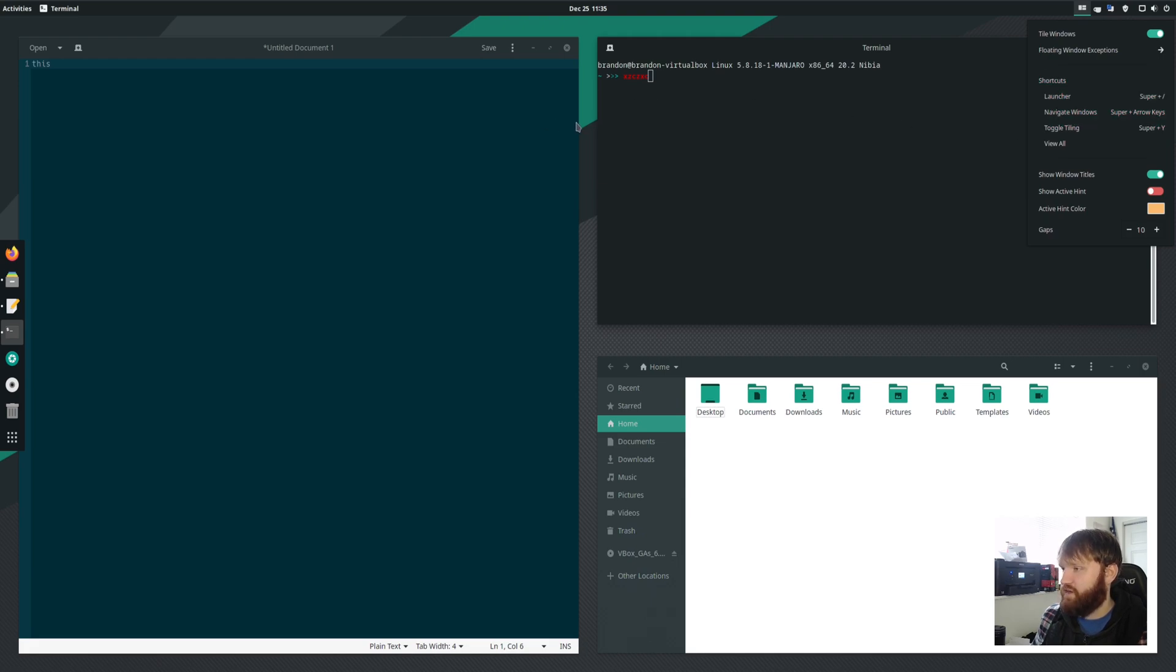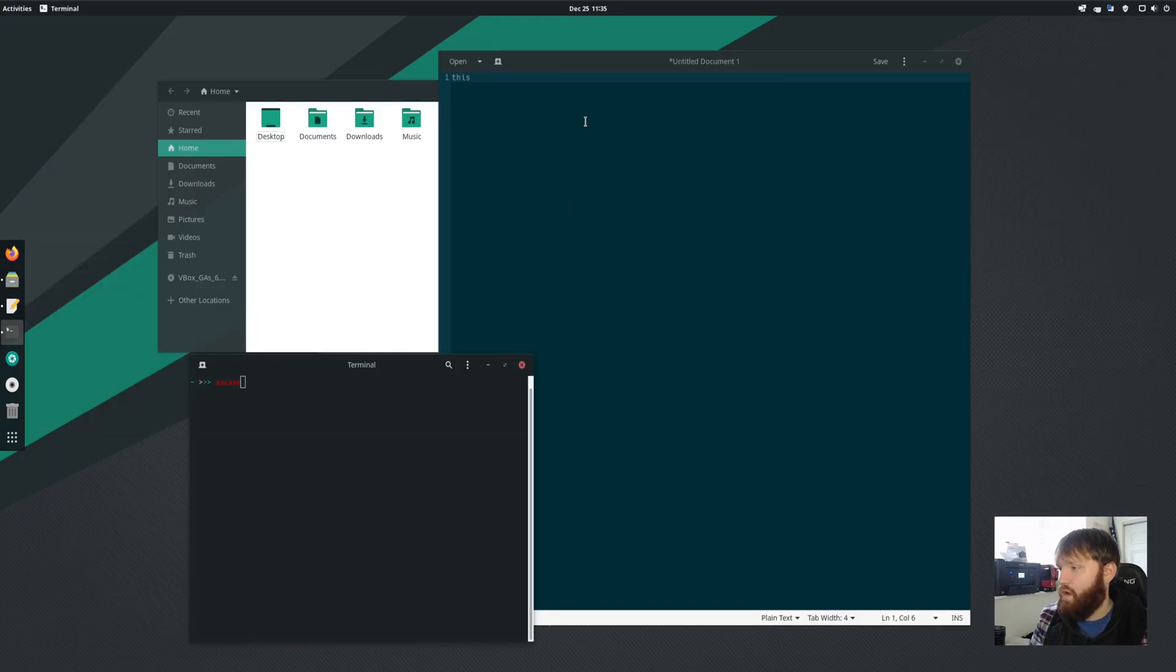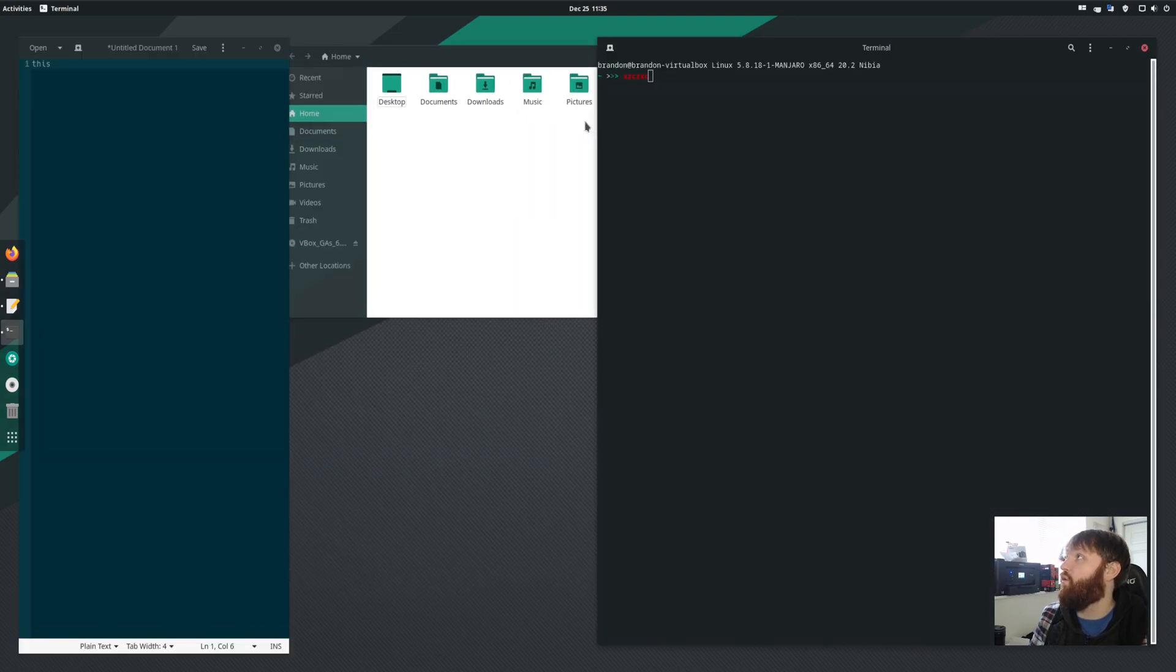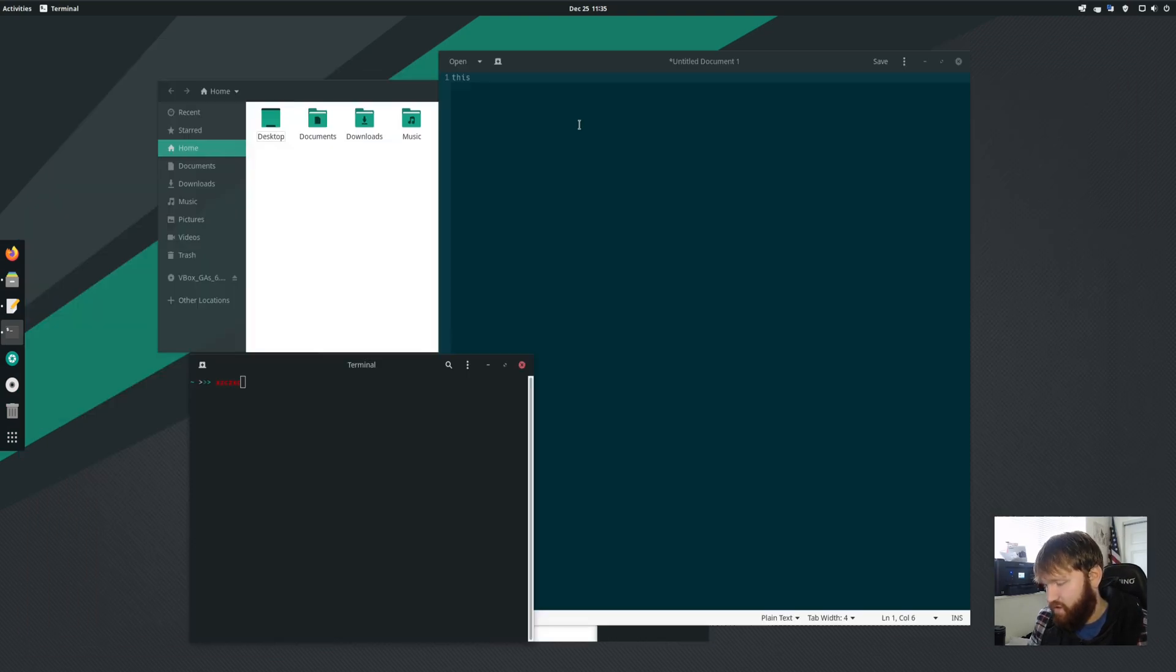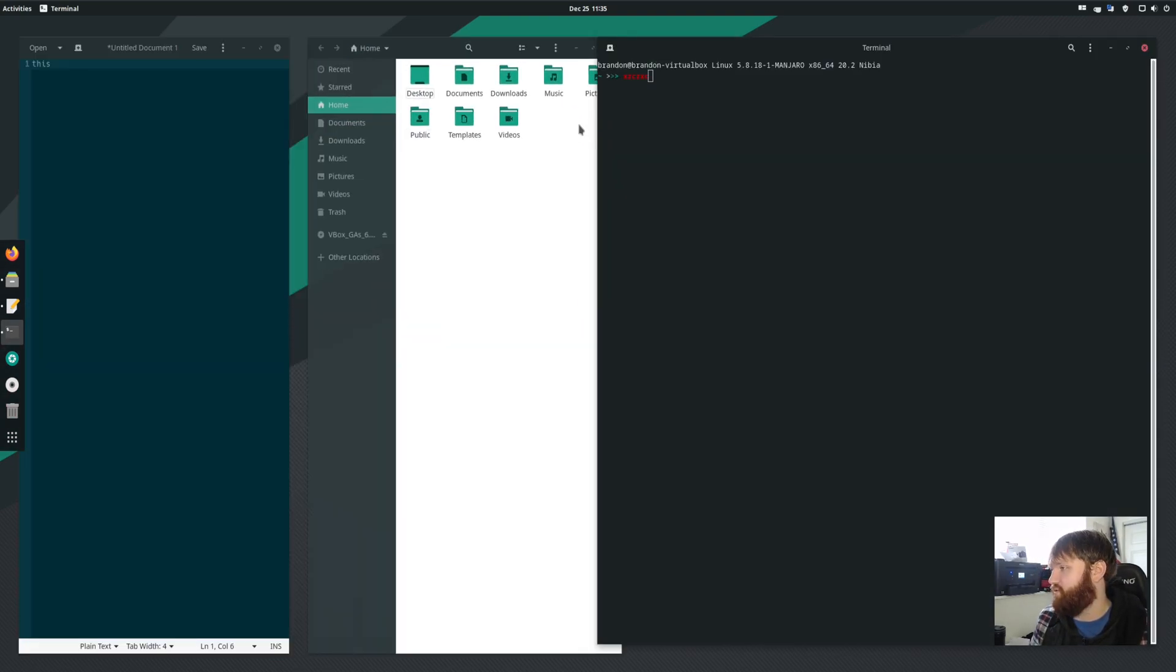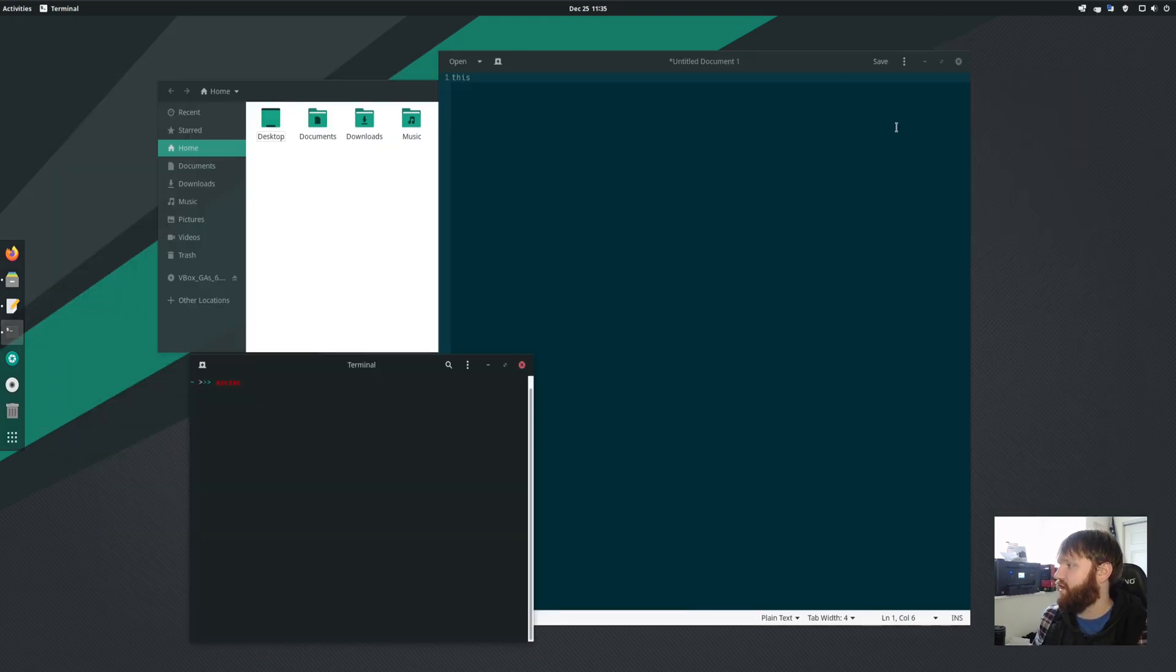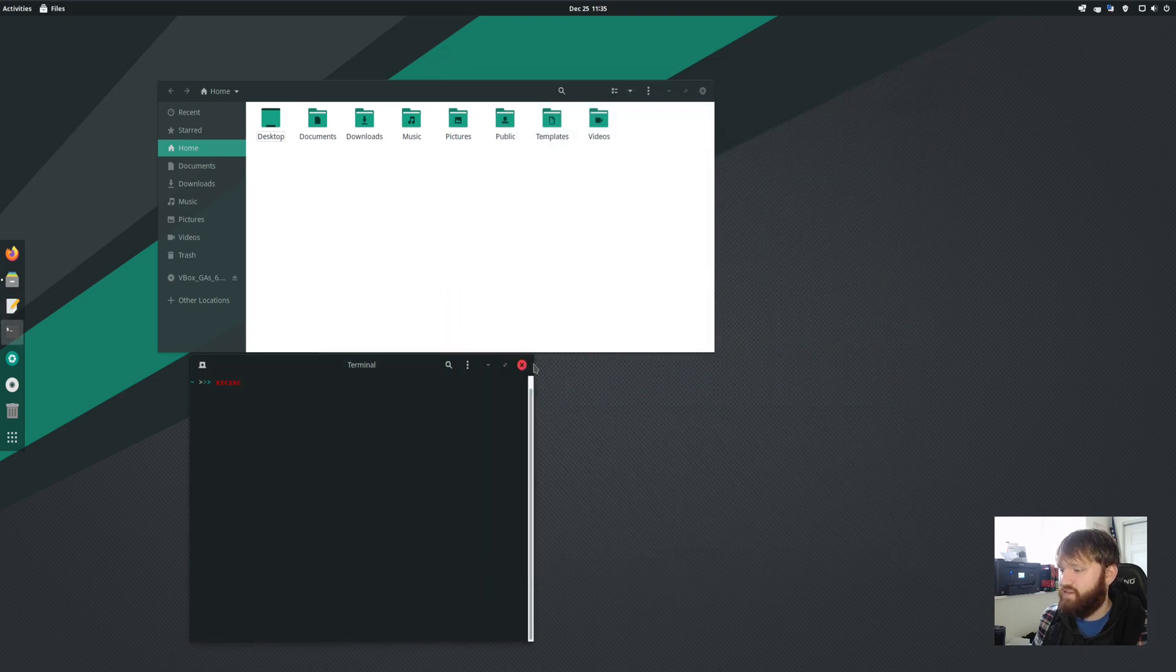Toggle tiling. So if I go super and Y, it will disable the tiling. Super Y will enable tiling. And you can see this isn't really the layout we had before, but that is one way to do it. I know that you can edit that in the settings, which I'm going to disable tiling real quick and close some of these out that I'm not using. So close without saving.